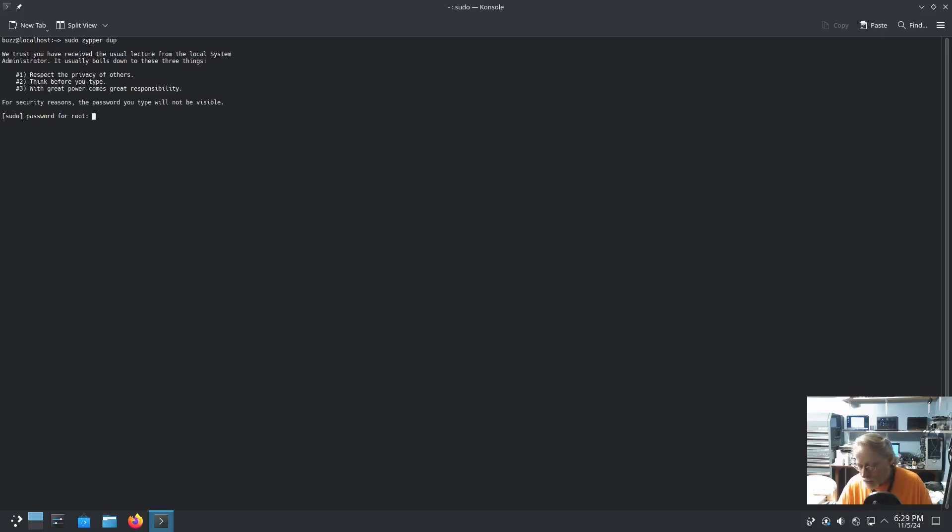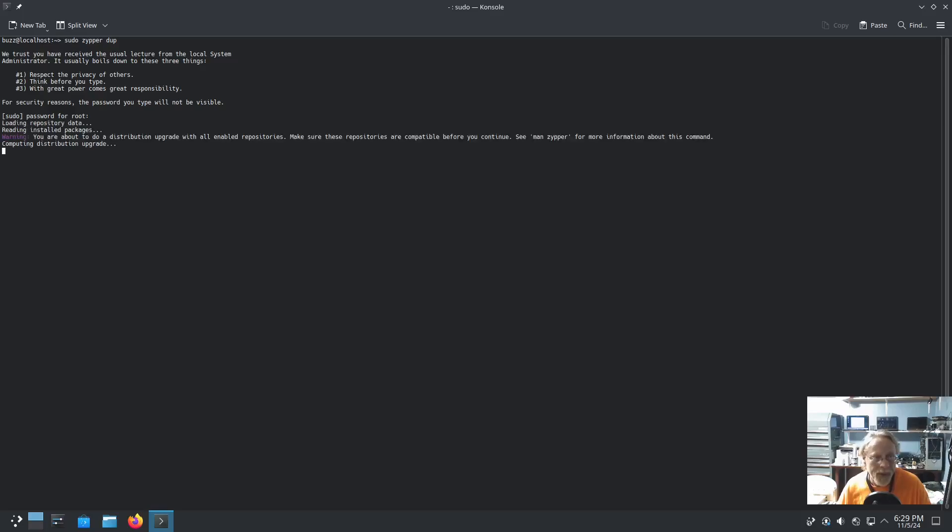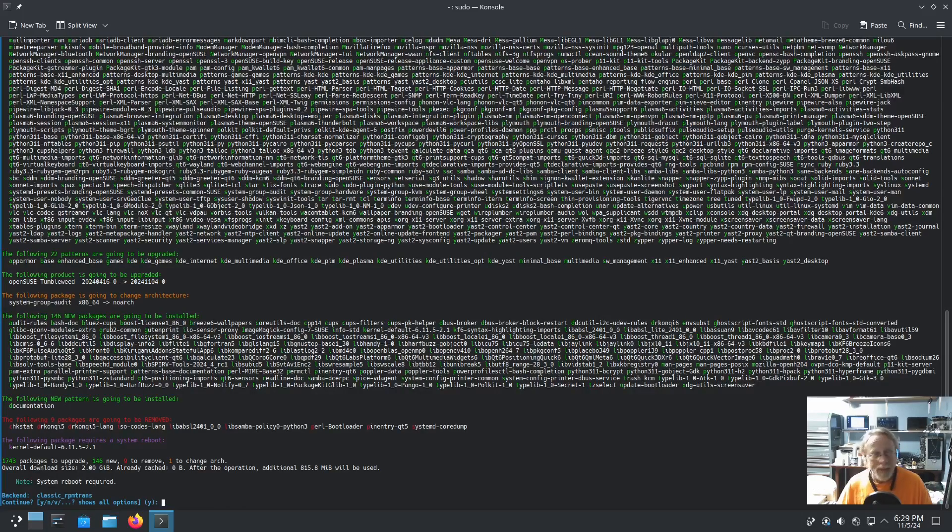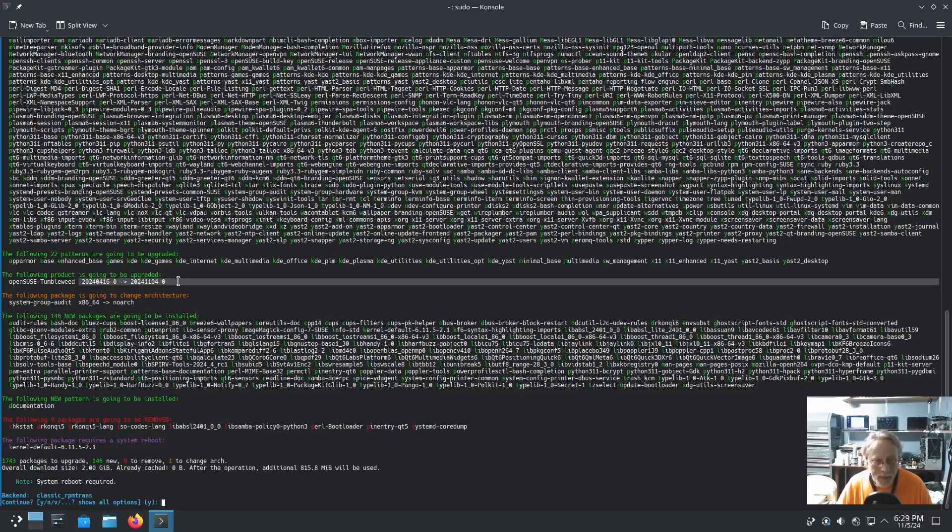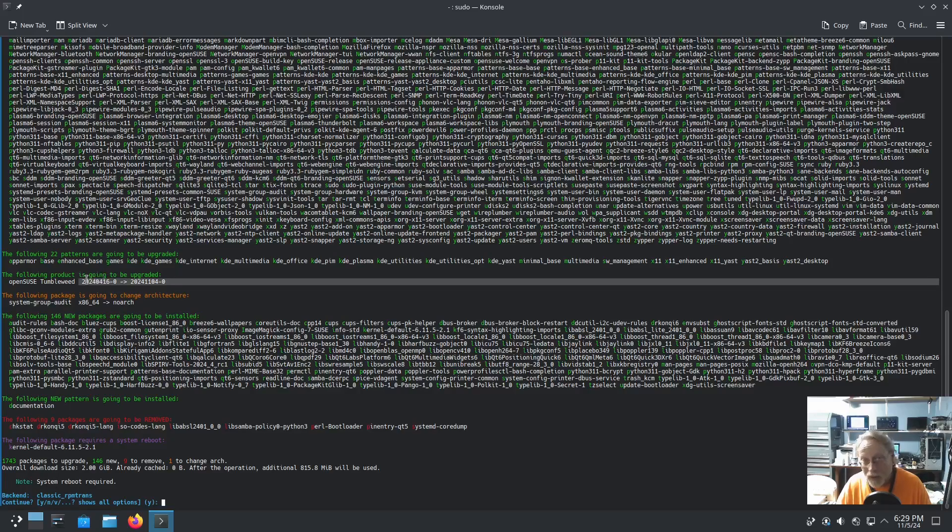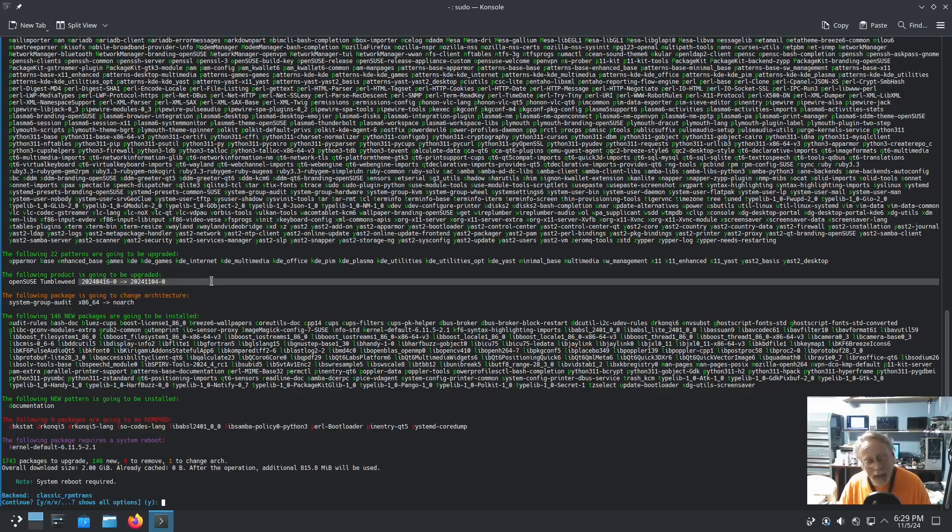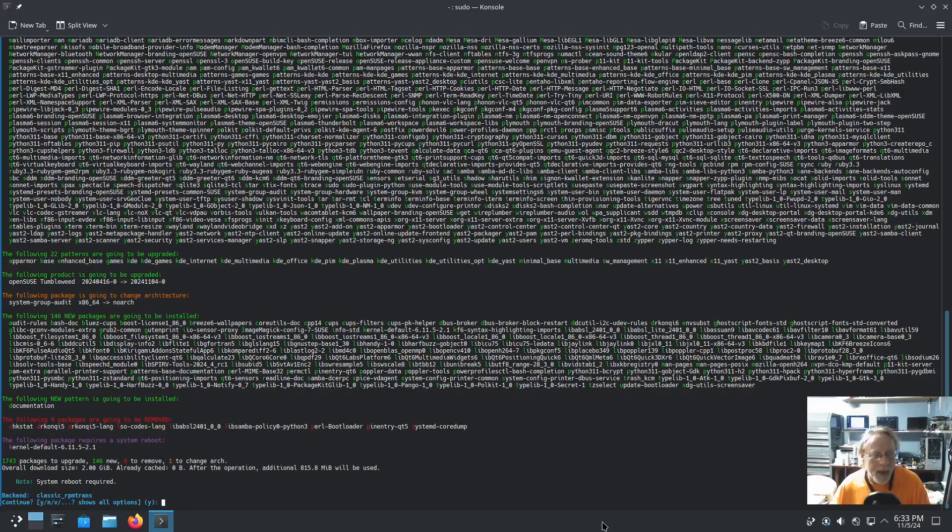My goodness, so it's going to update. This line right here is going to update from 04-16-2024, which is April 16th, to November 4 of 2024. So it's pretty close to that six month mark.